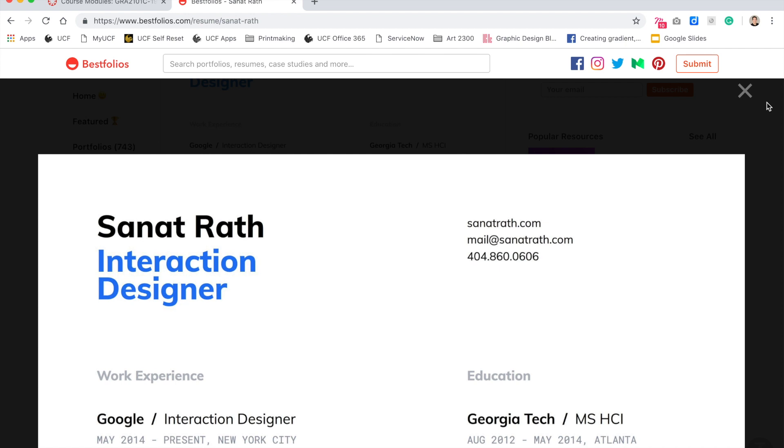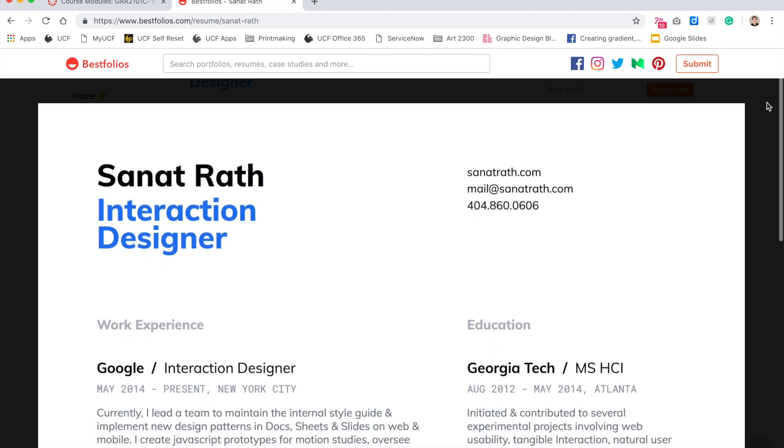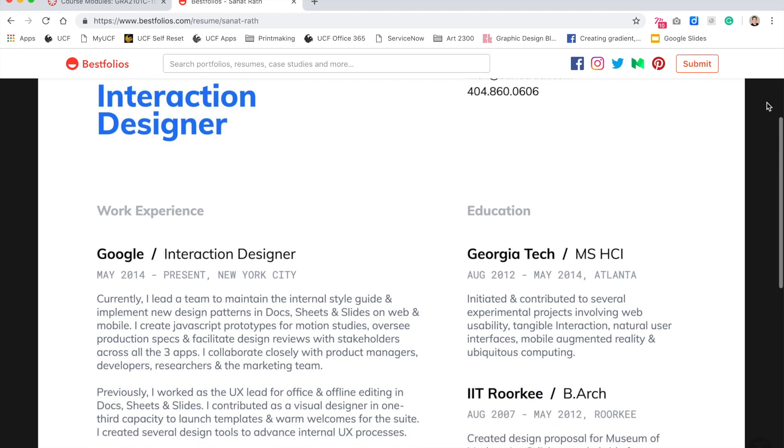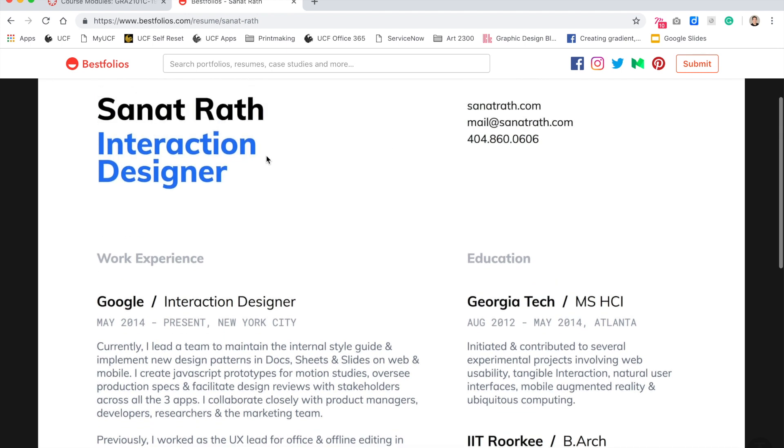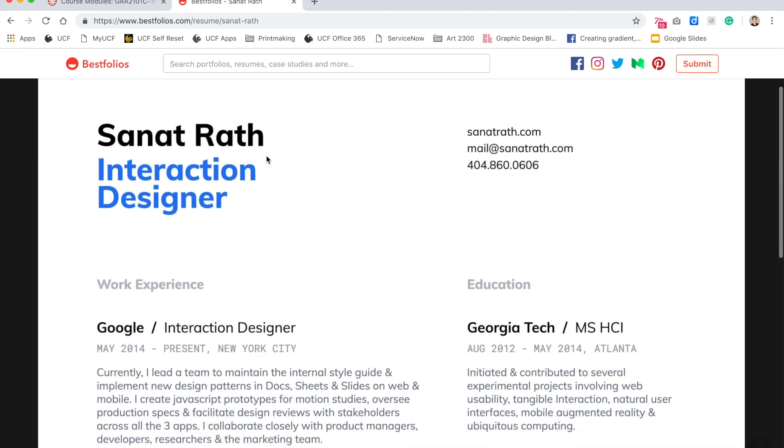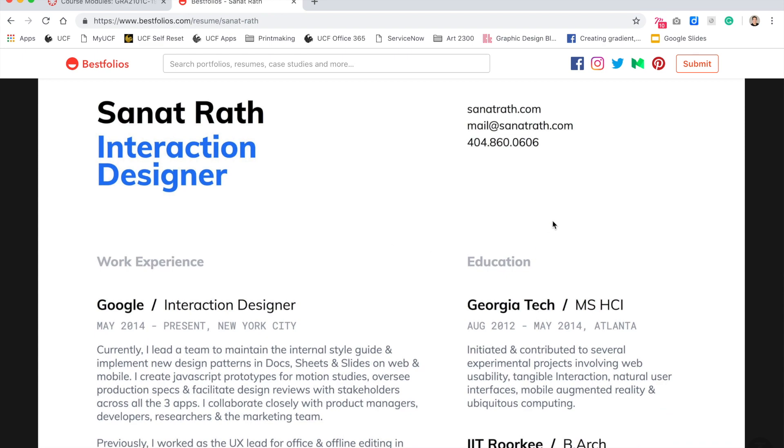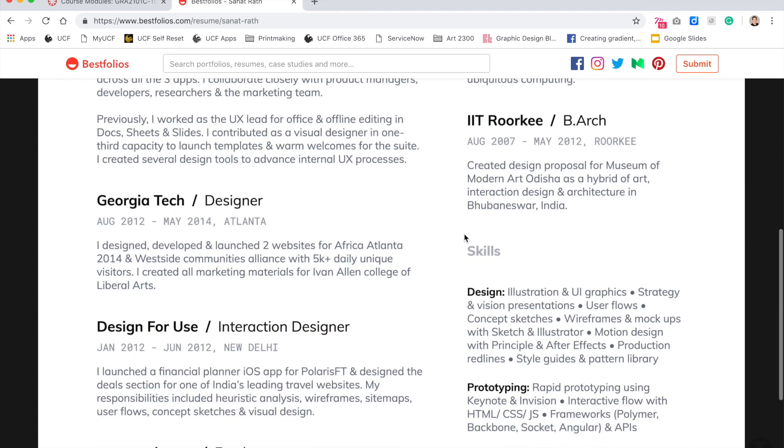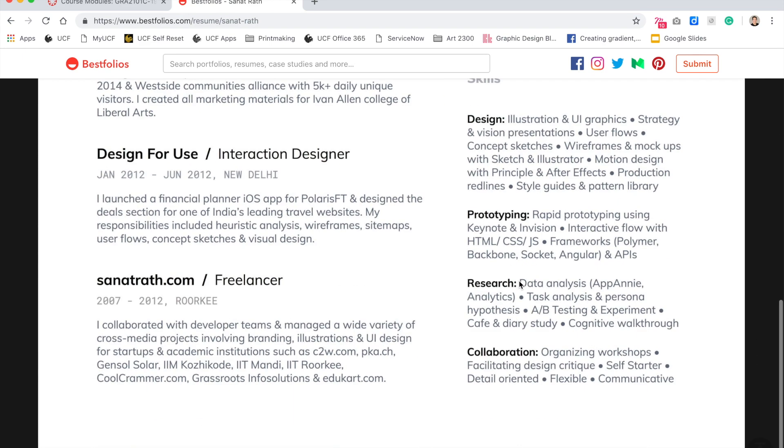It should be one to two pages, mostly one page. And it should list not only your work experience like this example here, it should have your education, your contact information, your skills,